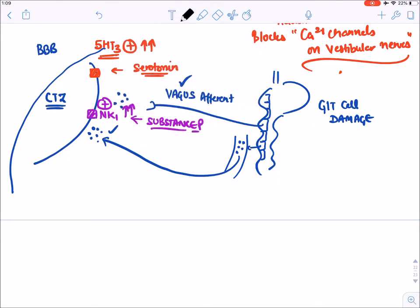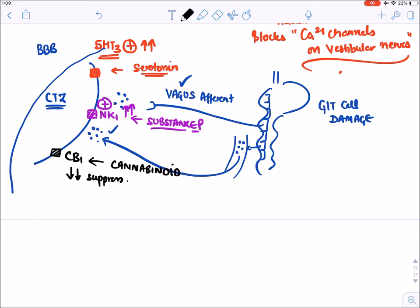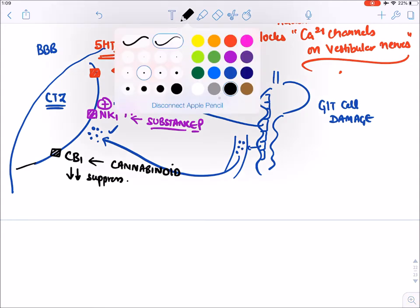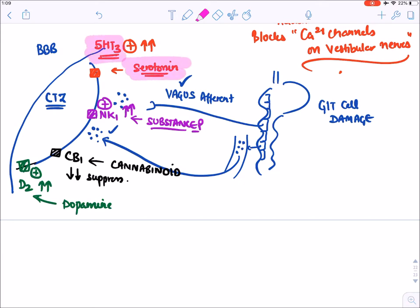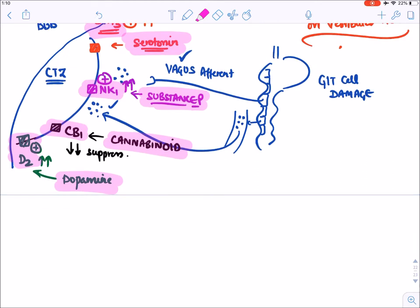The second receptor is NK1. When substance P is released, it stimulates the NK1 receptor and increases nausea and vomiting. The third is the CB1 (cannabinoid) receptor — when stimulated, it suppresses nausea and vomiting. The fourth is the D2 receptor — when dopamine stimulates it, nausea and vomiting are increased.